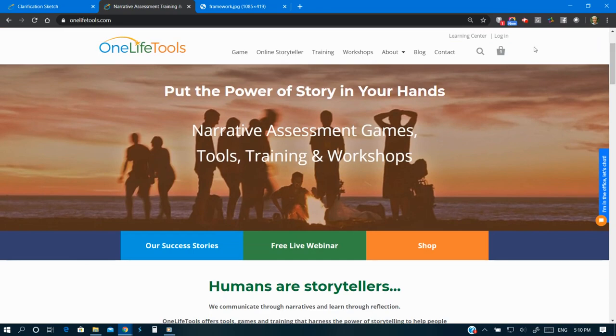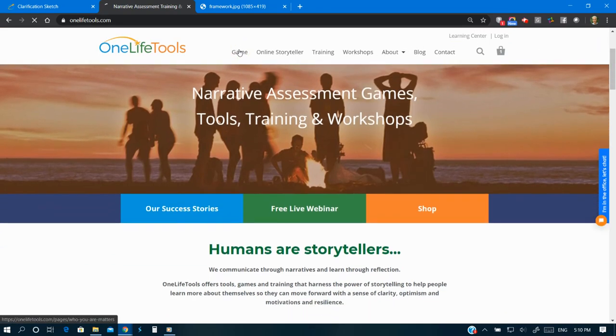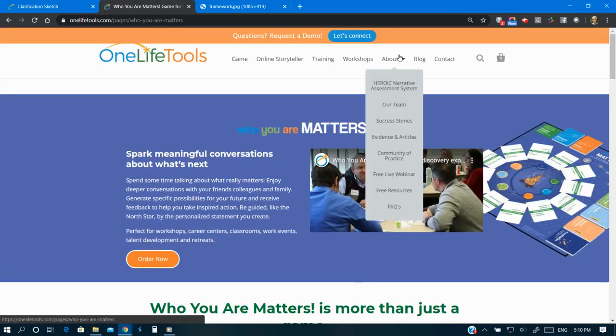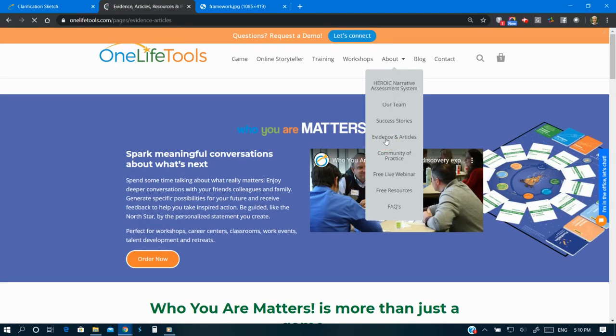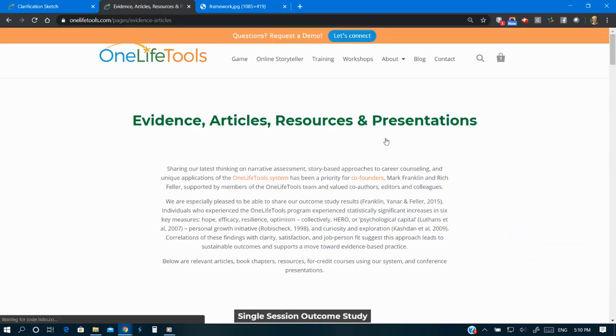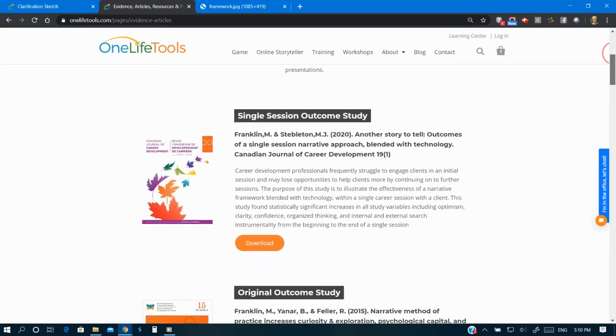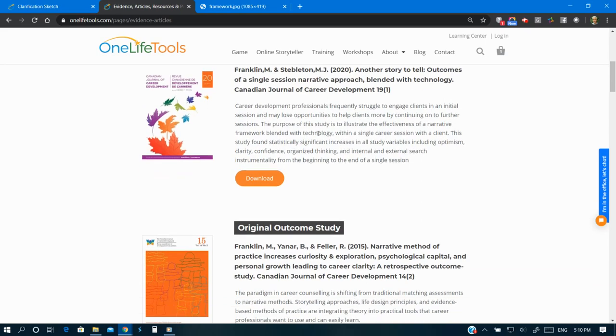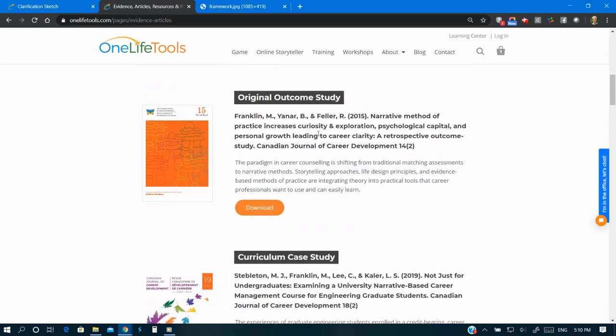Online Storyteller and our companion game Who You Are Matters are two tools within an evidence-based framework for life and career clarification. This framework is backed by outcome studies published in peer-reviewed publications.